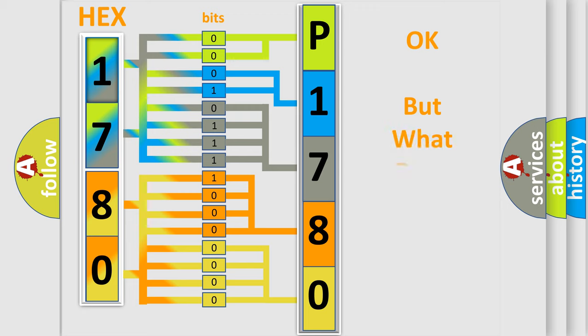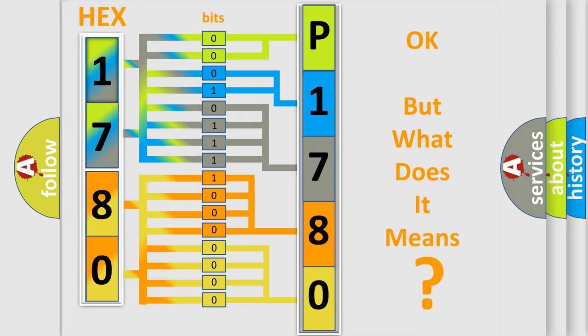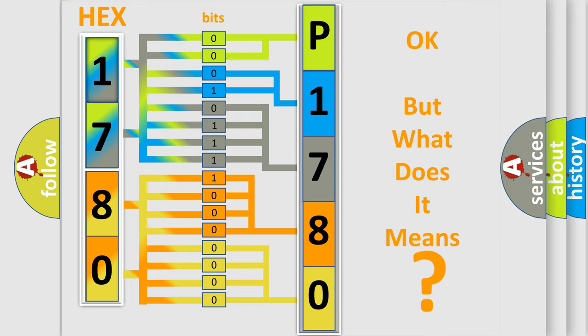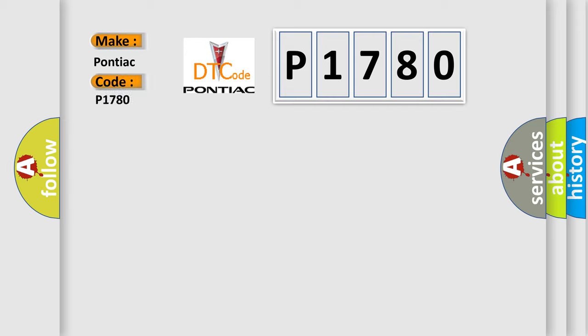The number itself does not make sense to us if we cannot assign information about what it actually expresses. So, what does the diagnostic trouble code P1780 interpret specifically for Pontiac car manufacturers?